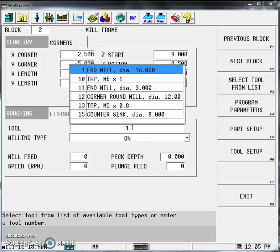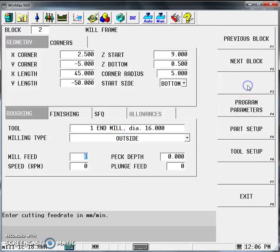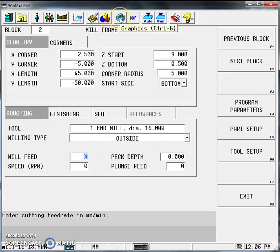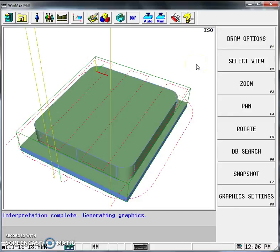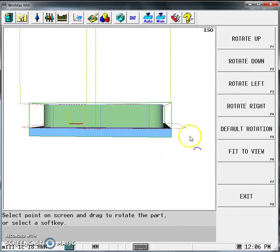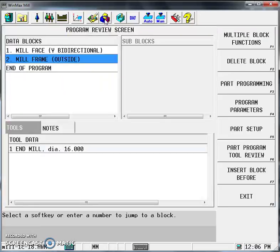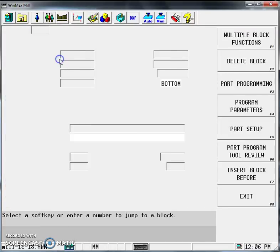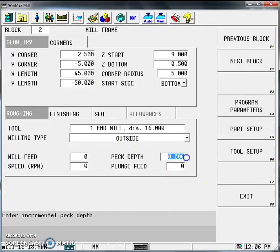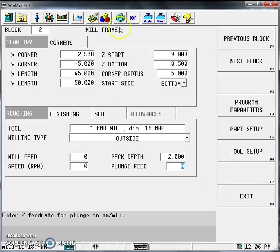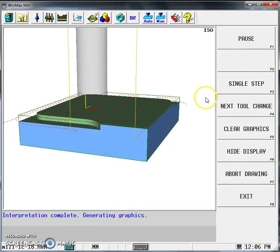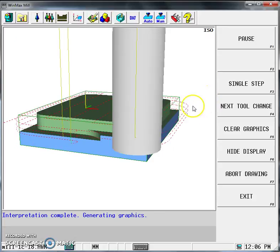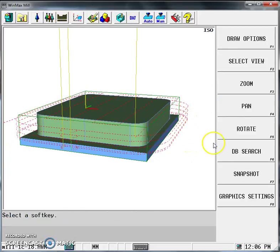If we simulate now to check, click Draw, Draw, Top, and then the sides. We don't have a peck depth allocated, so it machines it all in one operation, which we wouldn't want in reality. Go back to Program Review, double-click into Mill Frame. Set the peck depth to 2 millimeters and simulate again—Draw Graphics, Draw Options, and Draw. We can see it takes multiple passes to machine the part down.